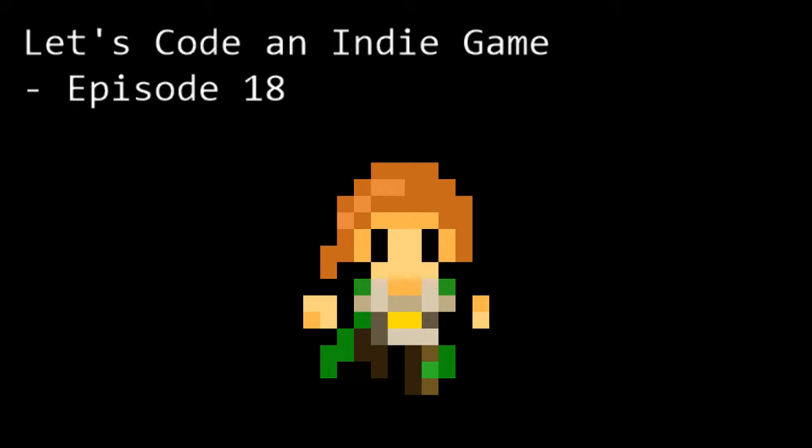Hello and welcome to episode 18 of Let's Code an Indie Game. This is the series where we learn the tools and techniques needed to get started with indie game development. In this episode we're going to continue working on the collision code.